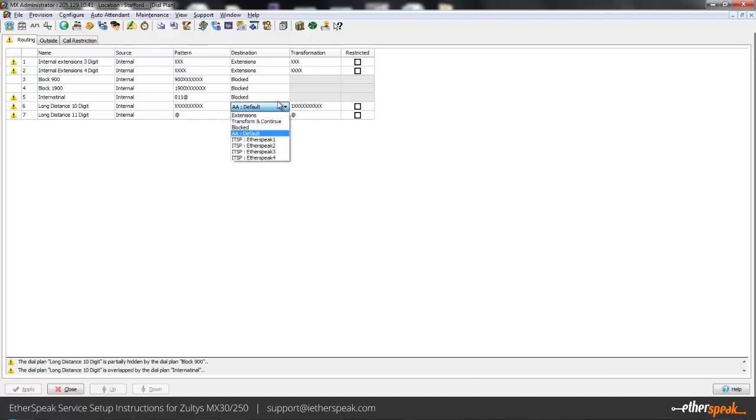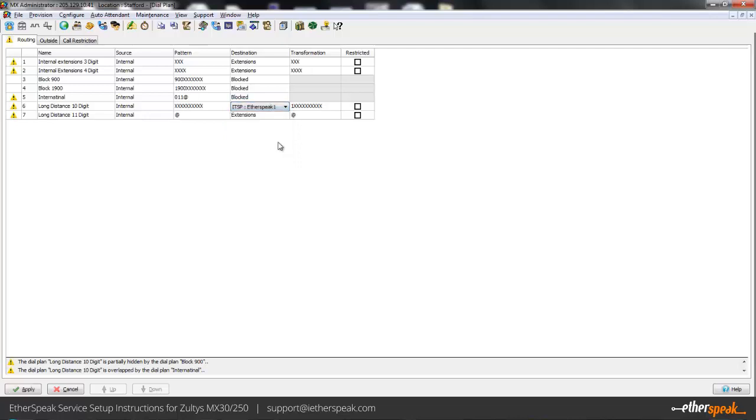You probably have this currently pointed either at nothing or at a PRI or analog lines or possibly another SIP gateway or SIP provider. Since we're on the east coast here, I'll go ahead and point it at my first server. We'll assume that that one is the one provided in my documentation.